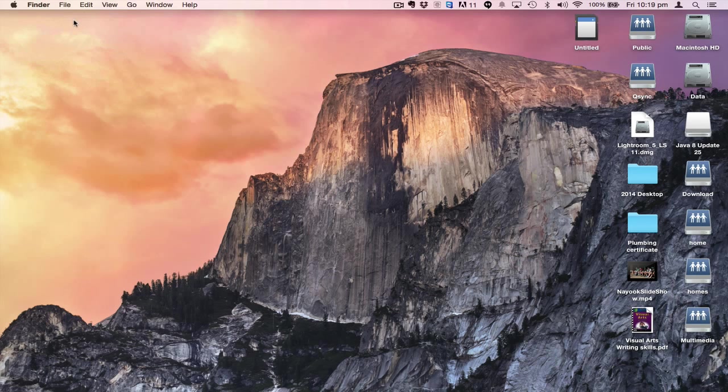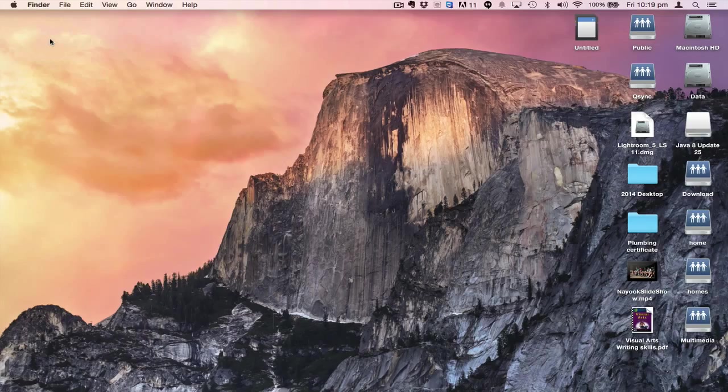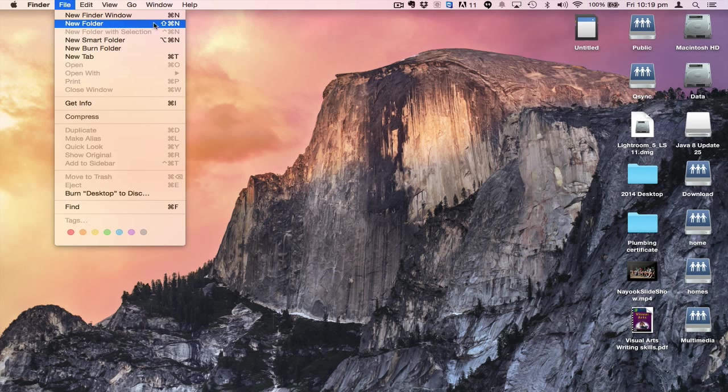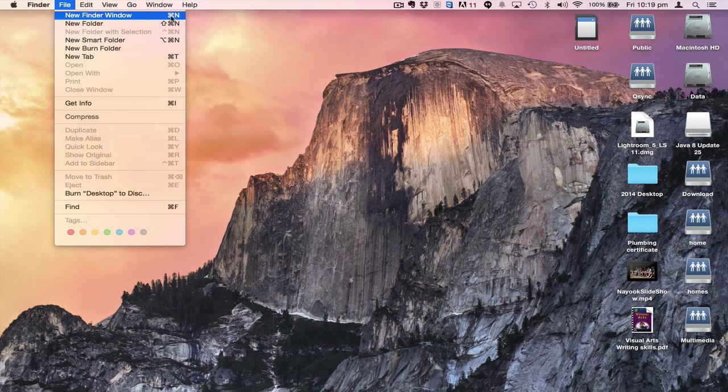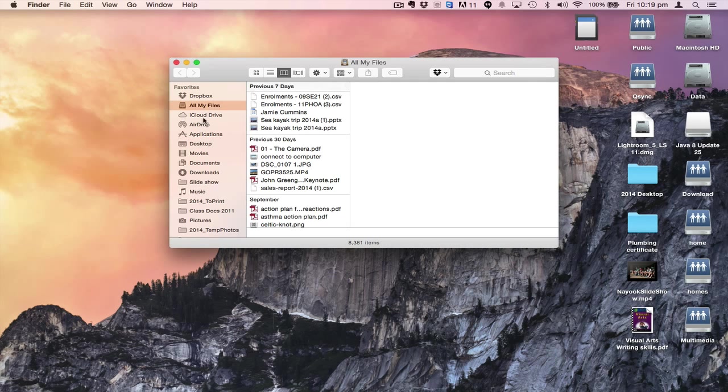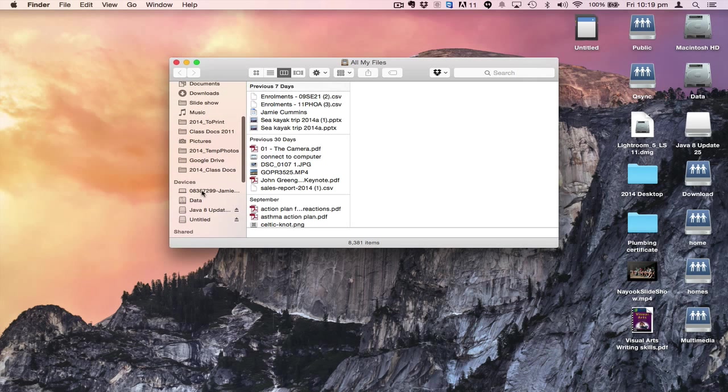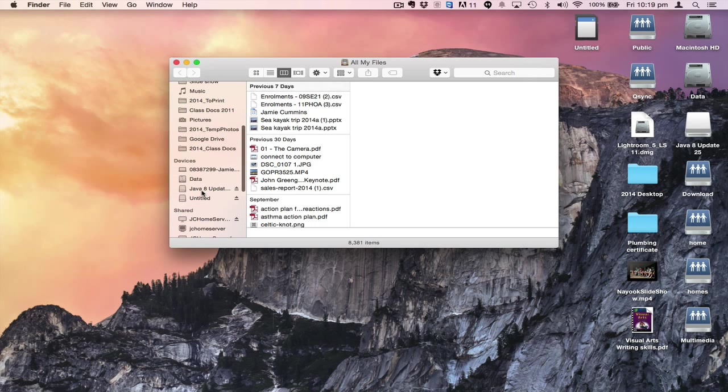Now we're in Finder because we have Finder at the top of the screen. I'm going to create a new Finder window that shows me what's going on using Command+N.